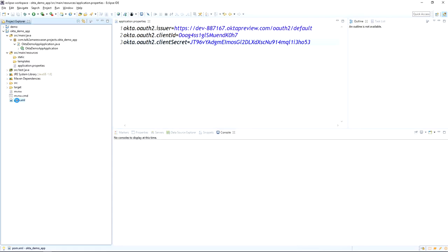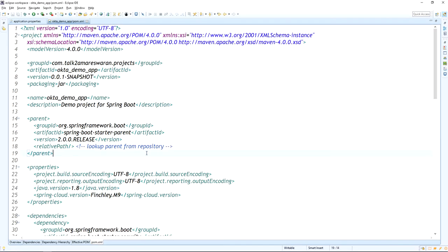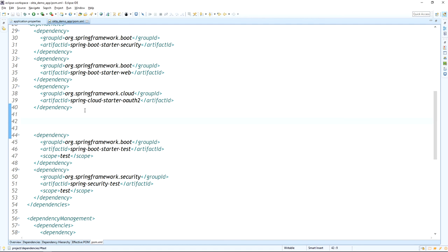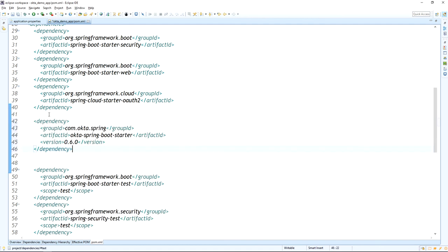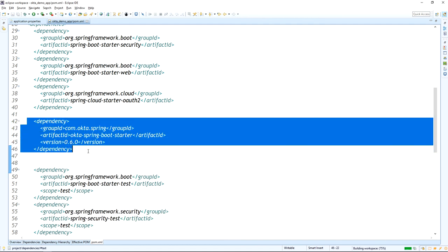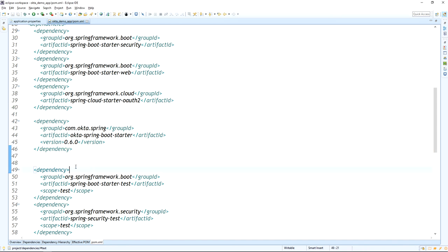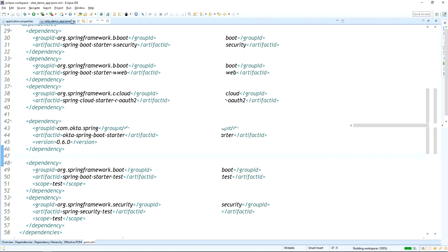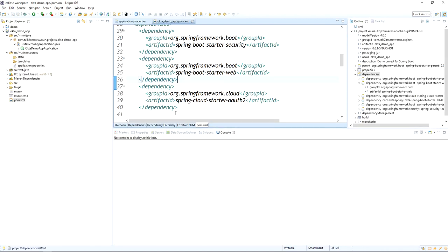Go to the pom.xml file and then add the Okta Spring Boot Starter dependency under the dependencies section. I added the Okta Spring Boot Starter dependency. Once you save the application, it will build once again and automatically reload — it's a Maven project.